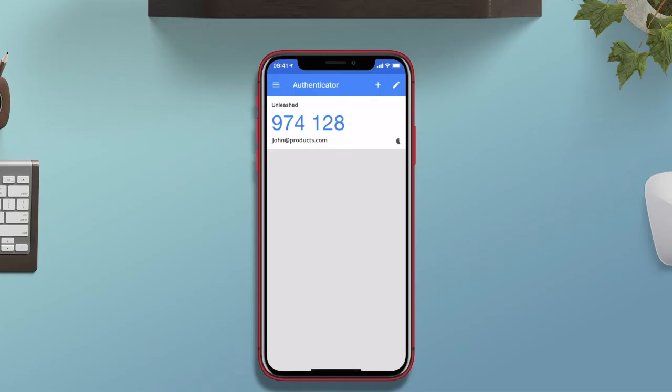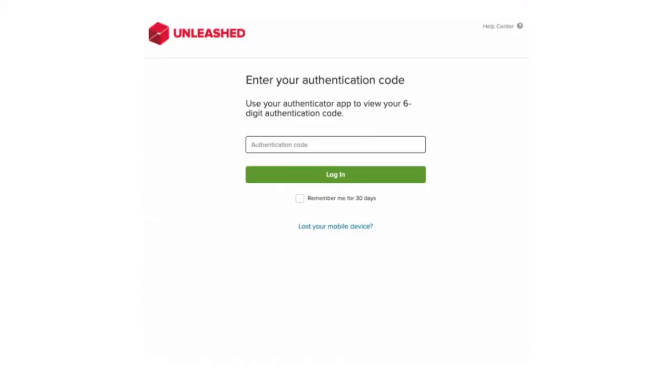So using my authenticator app on my mobile device I'm going to grab the short-term key and enter this code in. I can make this code last for 30 days.